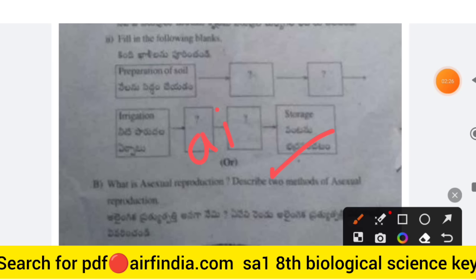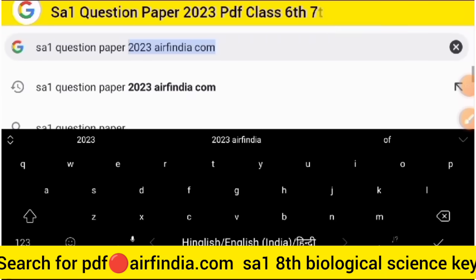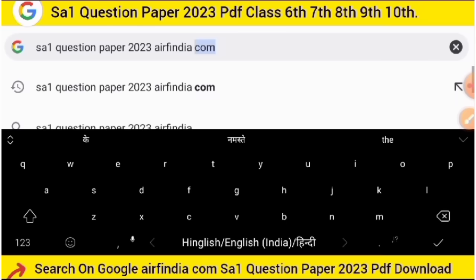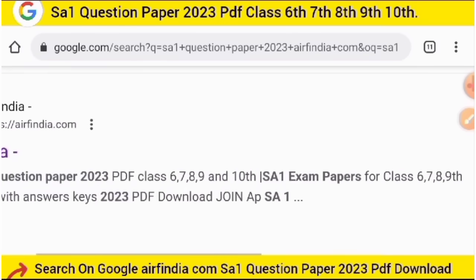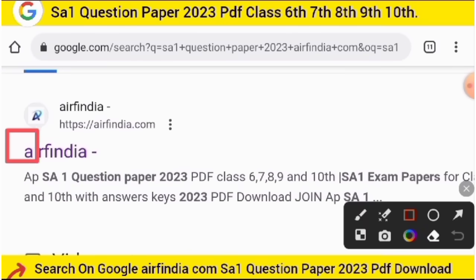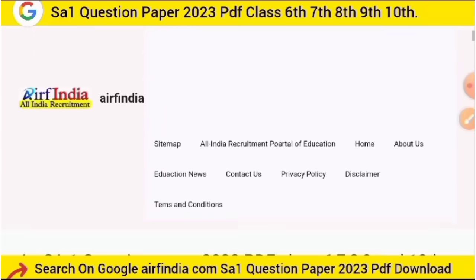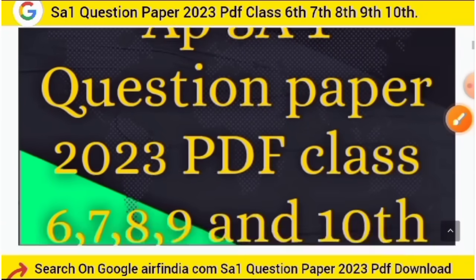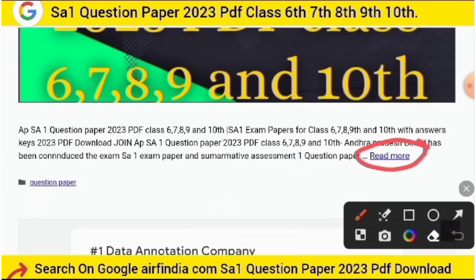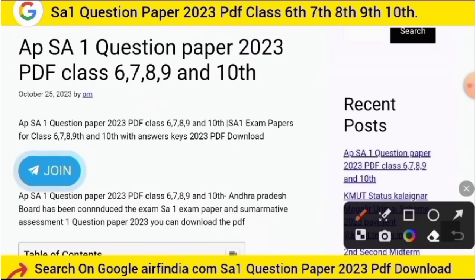Please like the video. We will meet in the next video. Thanks for watching. If you want to download all the question paper PDFs for the SA1 exam, go on Google and type 'SA1 Question Papers 2023 ARFIndia.com'. The site will open and you can choose your class and subject to download the question papers and answer key PDF.